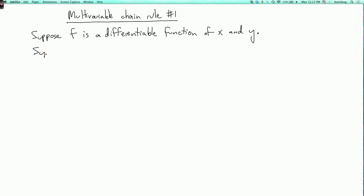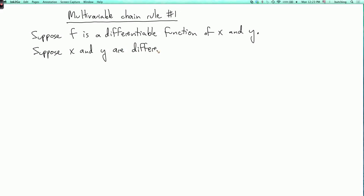Now suppose also that x and y are differentiable functions of another variable t, where differentiable just means that their derivatives are defined for every value of t.